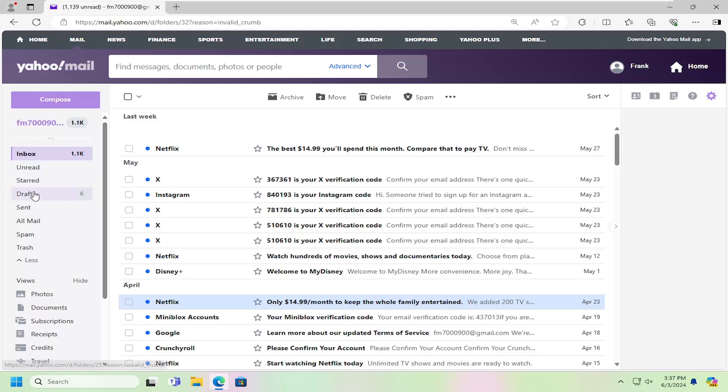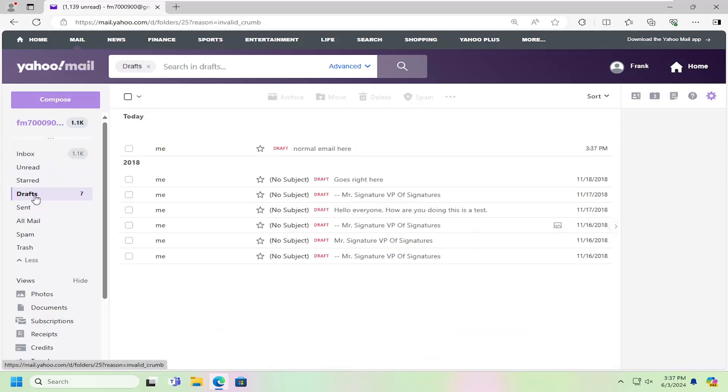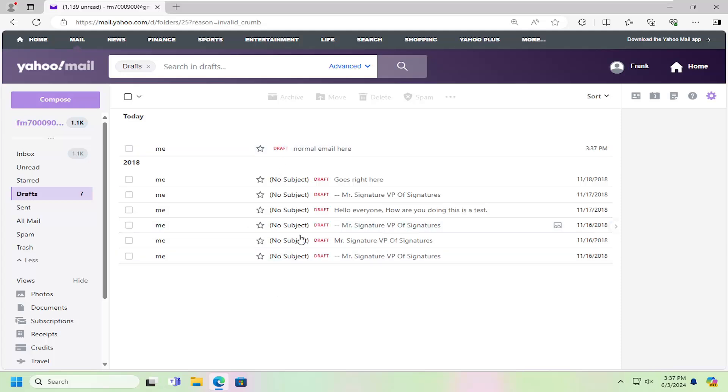And then if you go select Drafts on the left panel here, it should appear right here at the top. It will be sorted by newest to oldest and you can click the sort up at the top right to go newest to oldest, oldest to newest, that sort of thing.